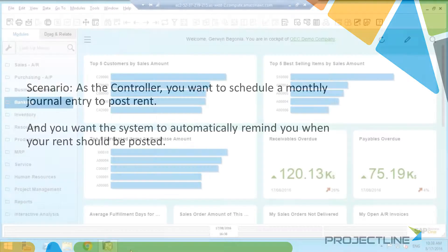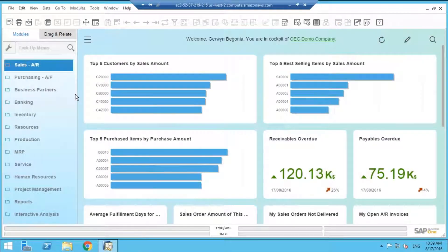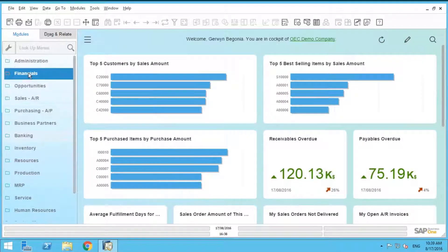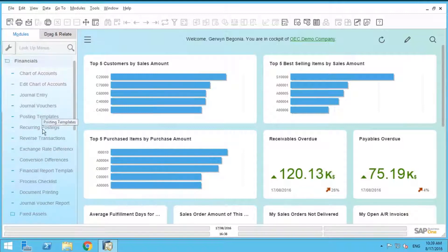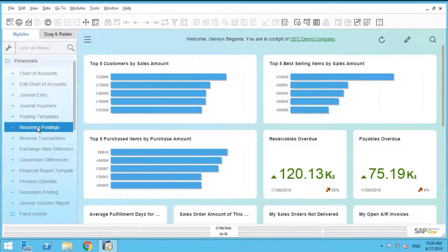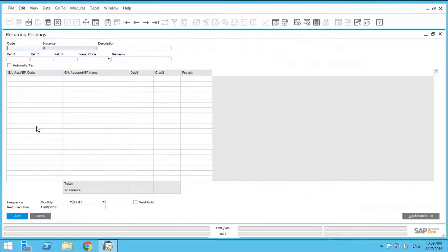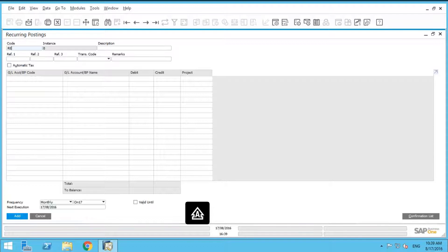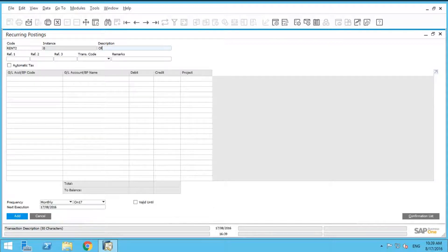Let's go back into our finance module and go into recurring postings. This time, we're going to create something we'll call rent, our code is going to be rent2, and description is office rent.